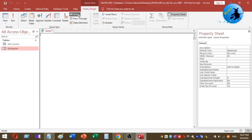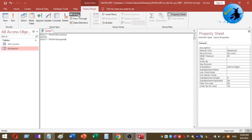The SQL statement to create a union query looks like this: SELECT * FROM tbl_customer UNION SELECT * FROM tbl_supplier. That is how the SQL code goes to create a union query. Then let's click on the Run button to test it.